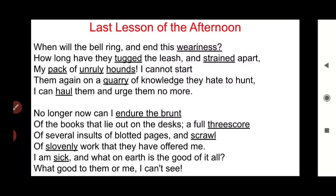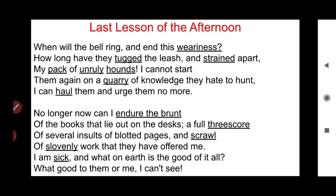Coming to the next stanza: 'No longer now can I endure the brunt.' 'Endure the brunt' is a nice phrase meaning to put up with the worst of some bad circumstances. You can imagine a typical classroom with 40 to 50 desks for students, and in front of them a table and chair where the teacher — extremely tired and fatigued — is seated or standing, with papers, books and other items on the table. Something inside those books really irritates the teacher. Now, what is inside those books? Let's see.